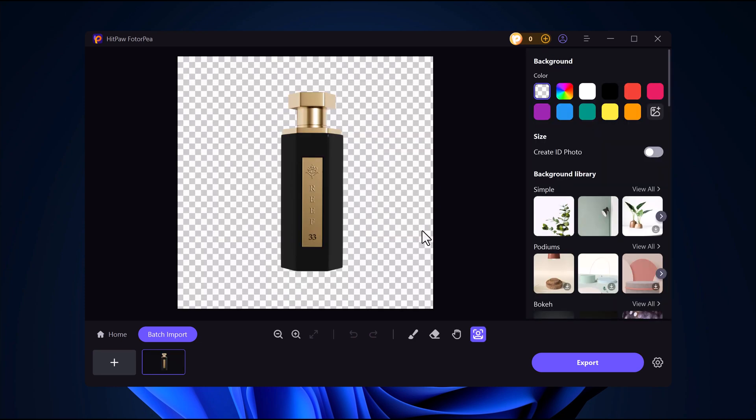Automatic background removal. The AI will instantly detect and remove the background for you. No manual work needed.